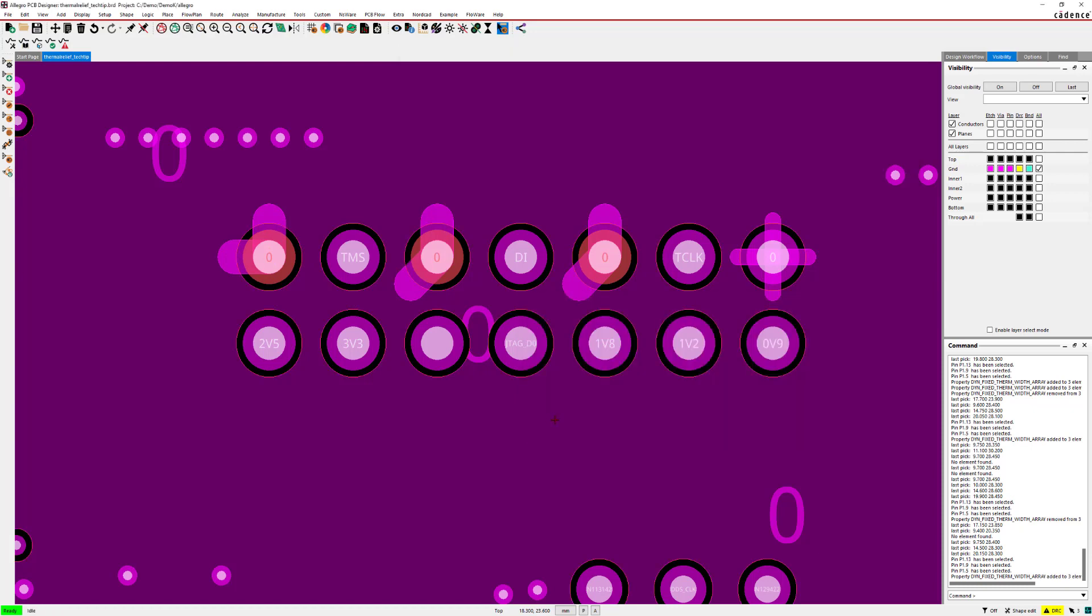With this, I hope you'll be much more efficient working with copper shapes and thermal reliefs in Orcat and Allegro PCB editor. Enjoy.